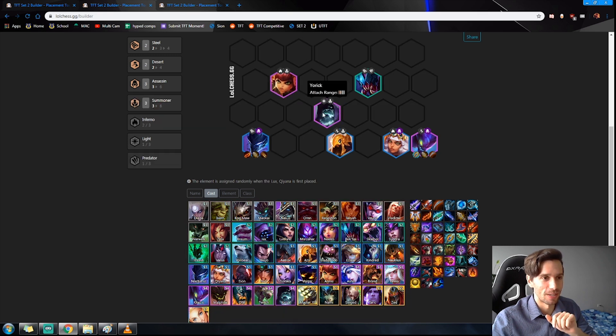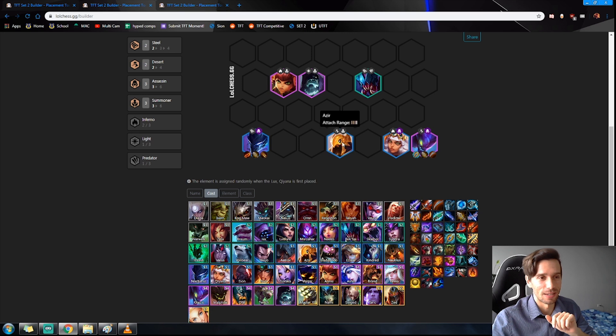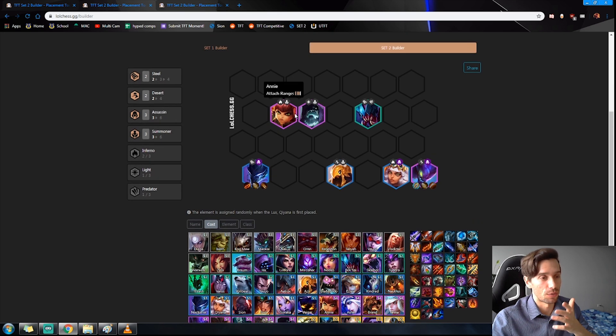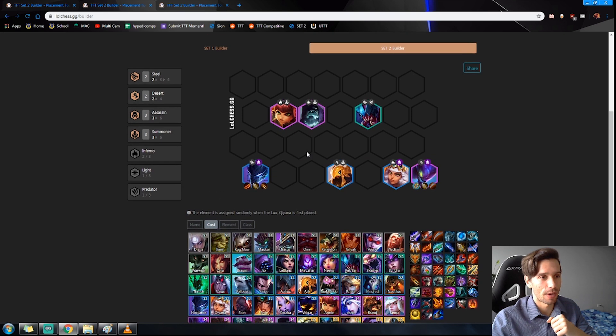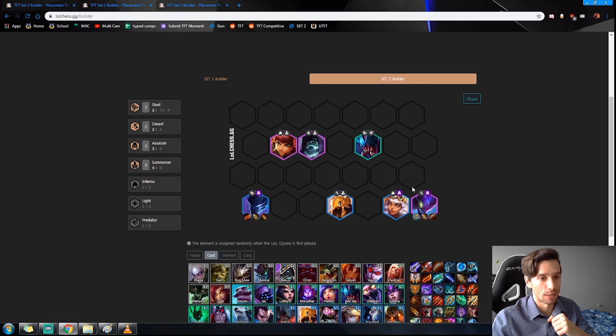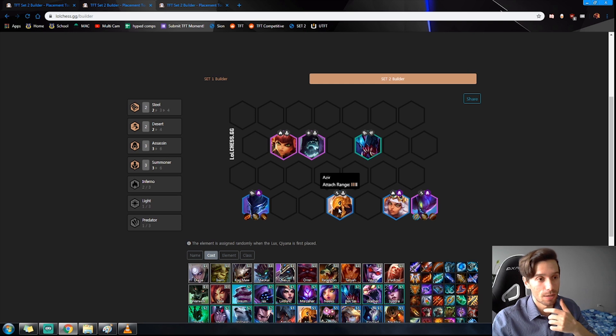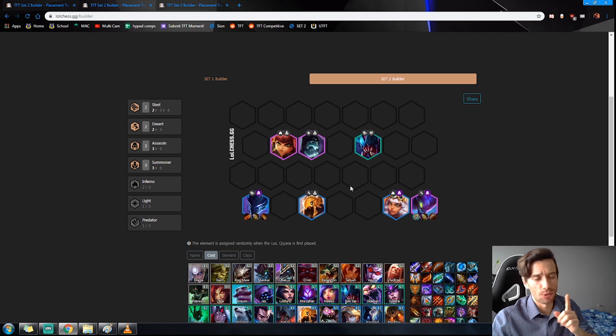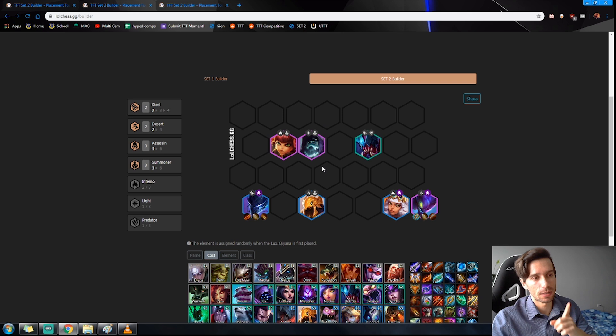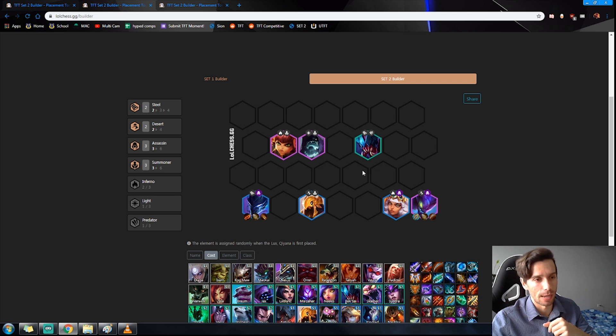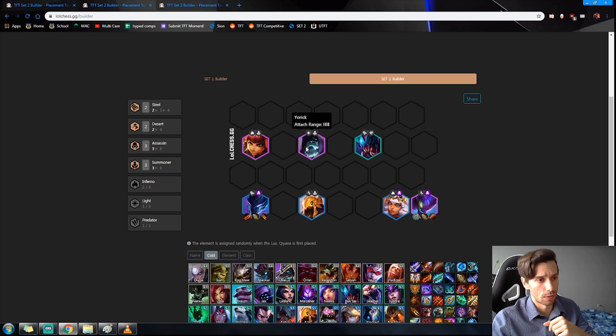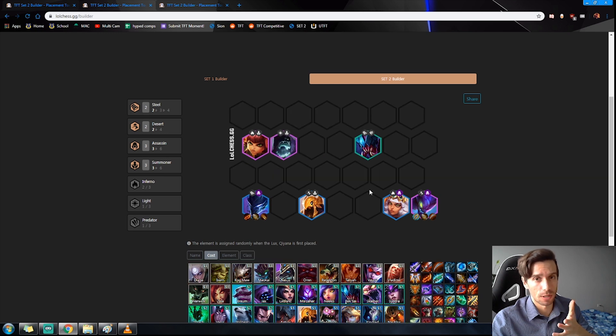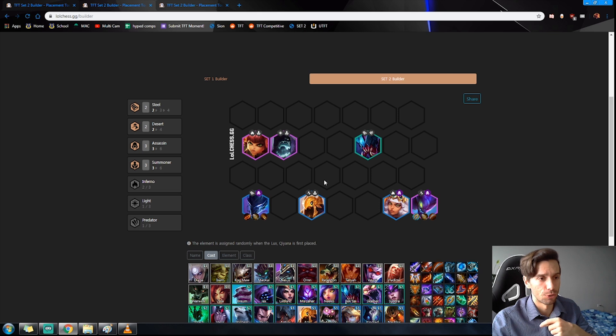And the contested units as I said will be this Annie and Yorick. If you do happen to find them though, this is how you can utilize them, very very strong. And the only thing about this is you can't add Mystic until level nine. The build is finished at level seven and then eight and nine you're adding in two Mystics, Janna and Master Yi.